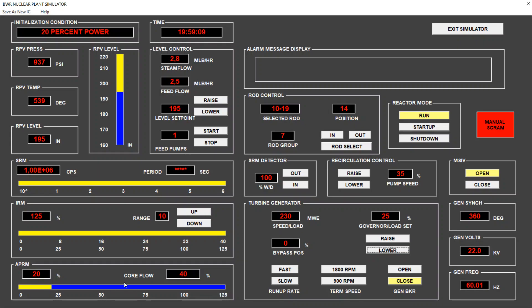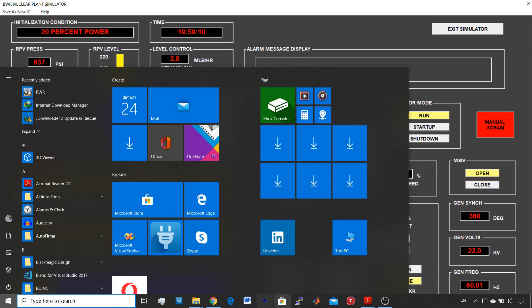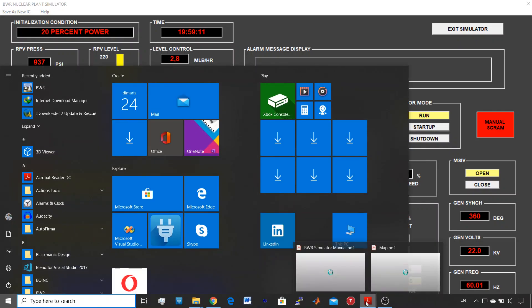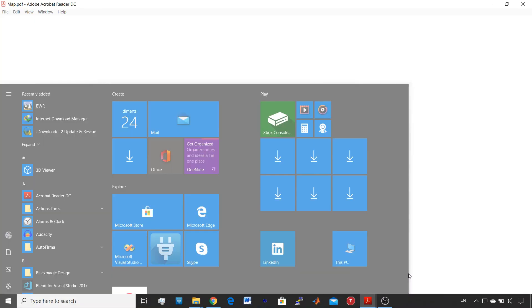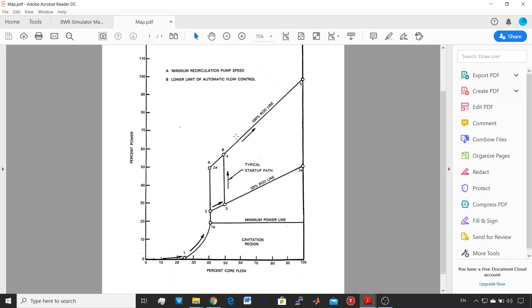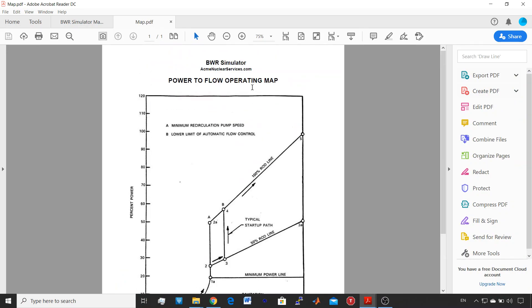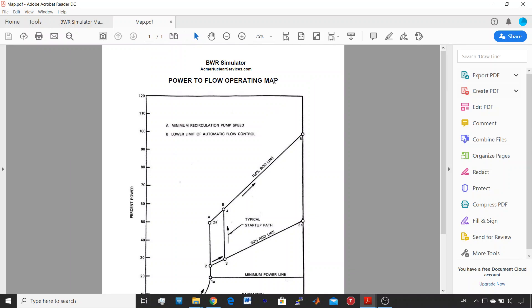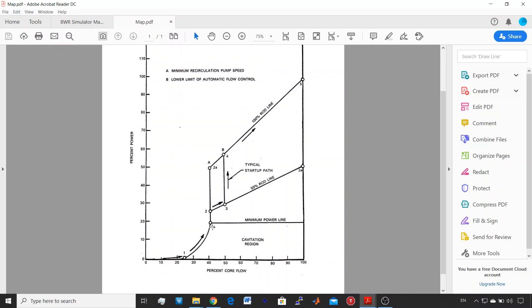We need to see first this operation map, power to flow operating map. Now we're at point 1a, so we are 20% power and minimum recirculation pump speed, which gives a core flow of 40%.